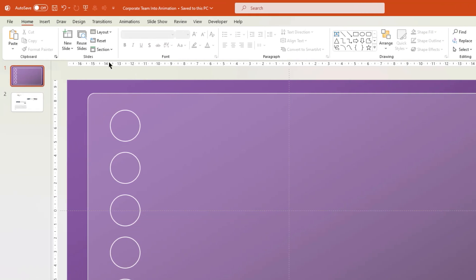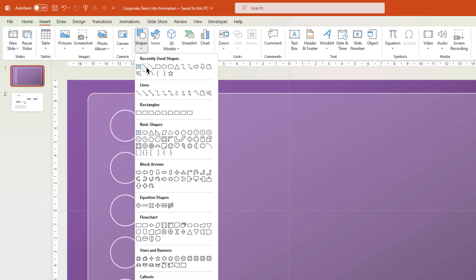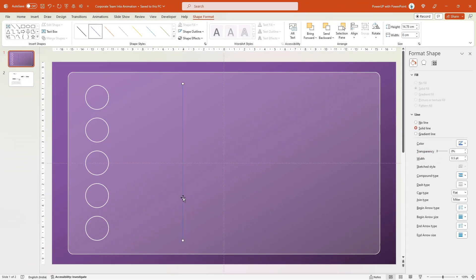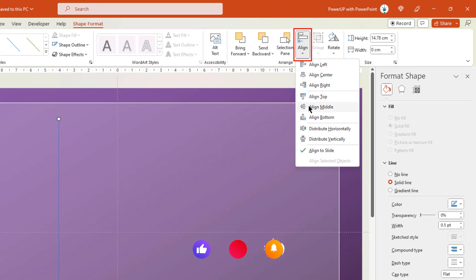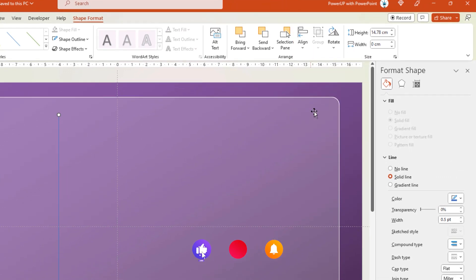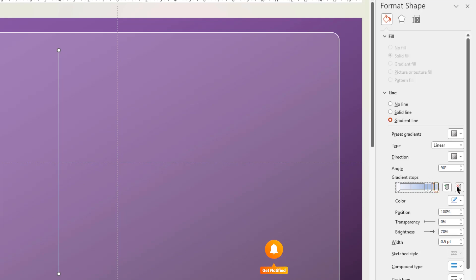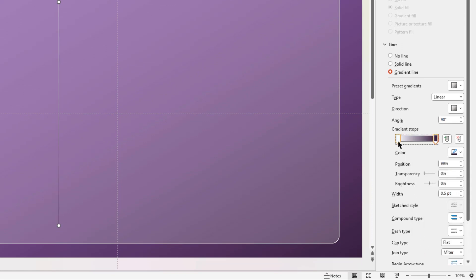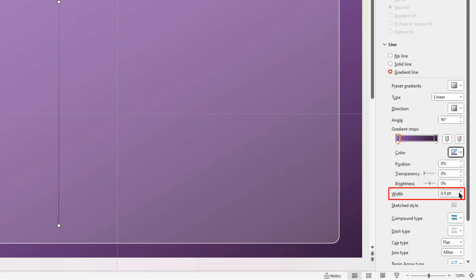Next, go to the Insert tab and then draw a vertical line. Align it to the middle, and then format it with the same 2-step linear gradient as the slide background. Match the gradient's top colors, and then increase its weight.